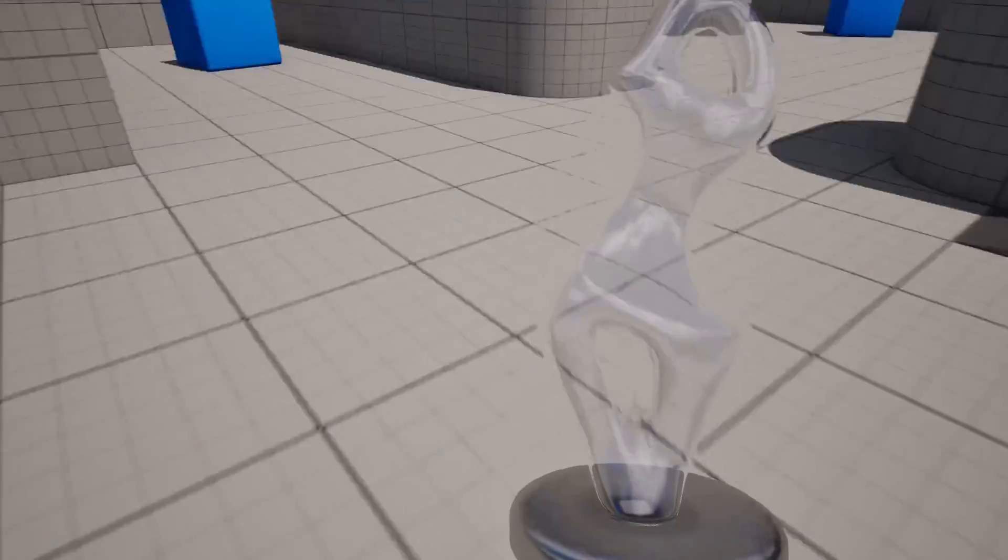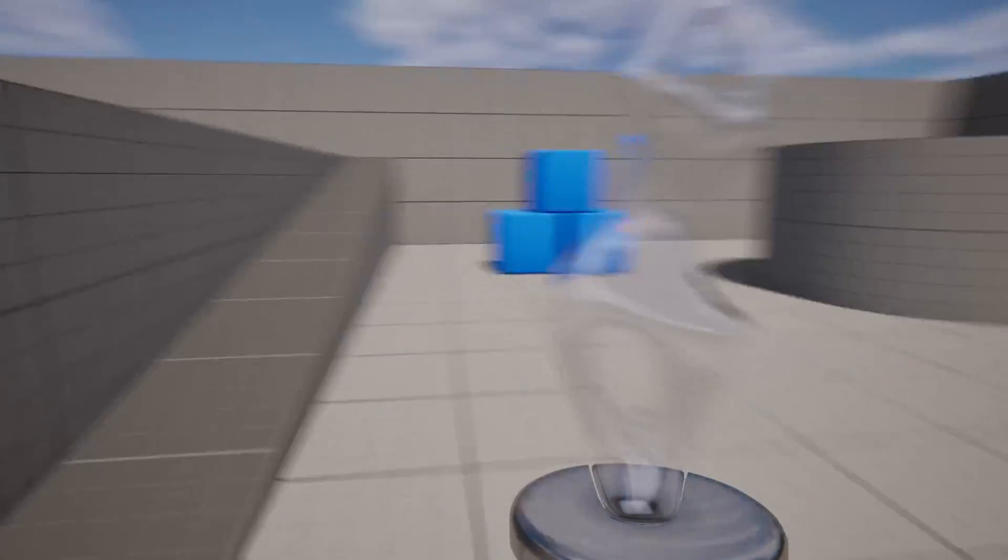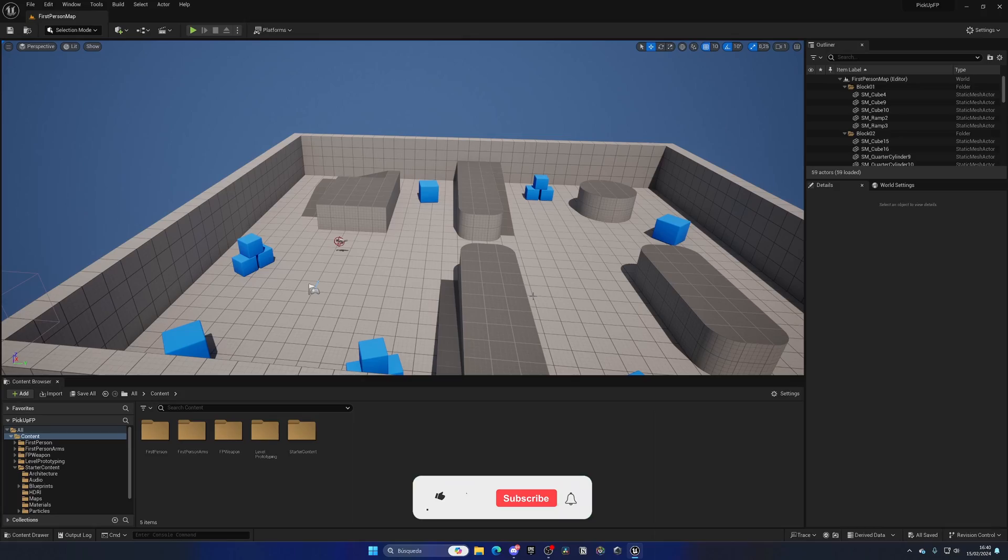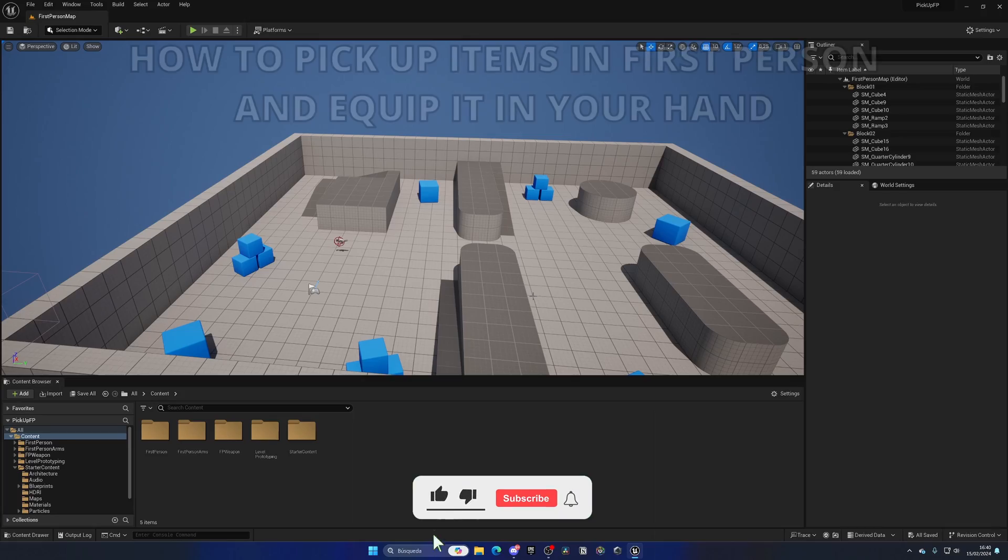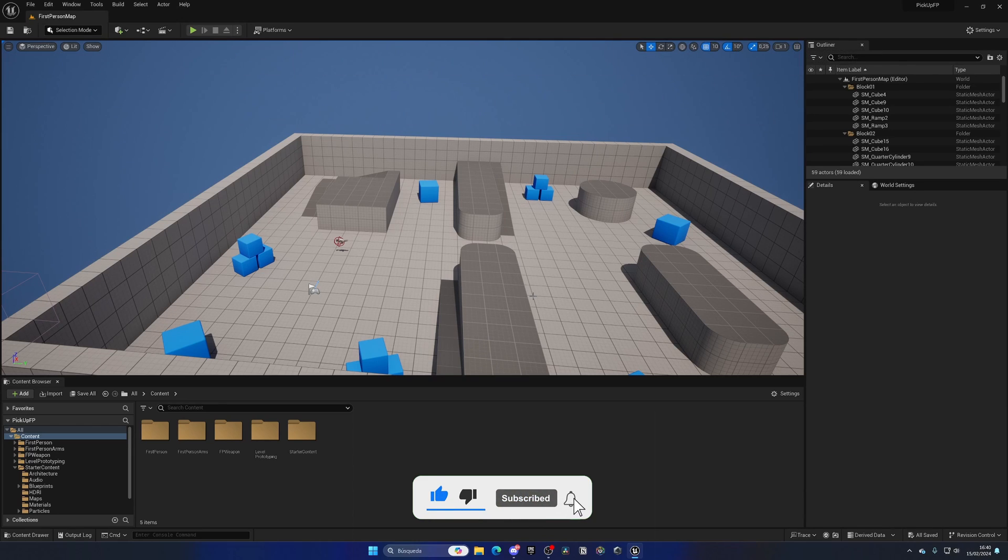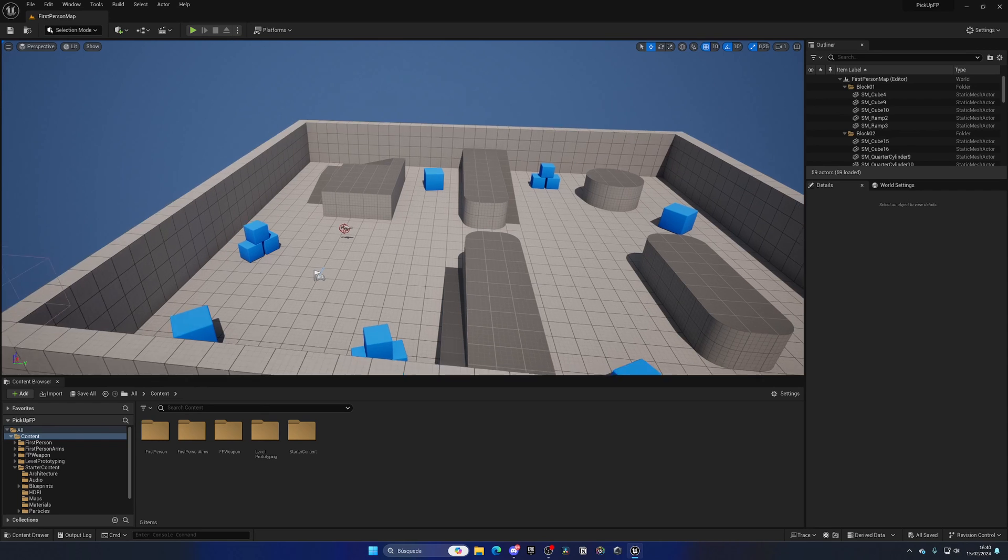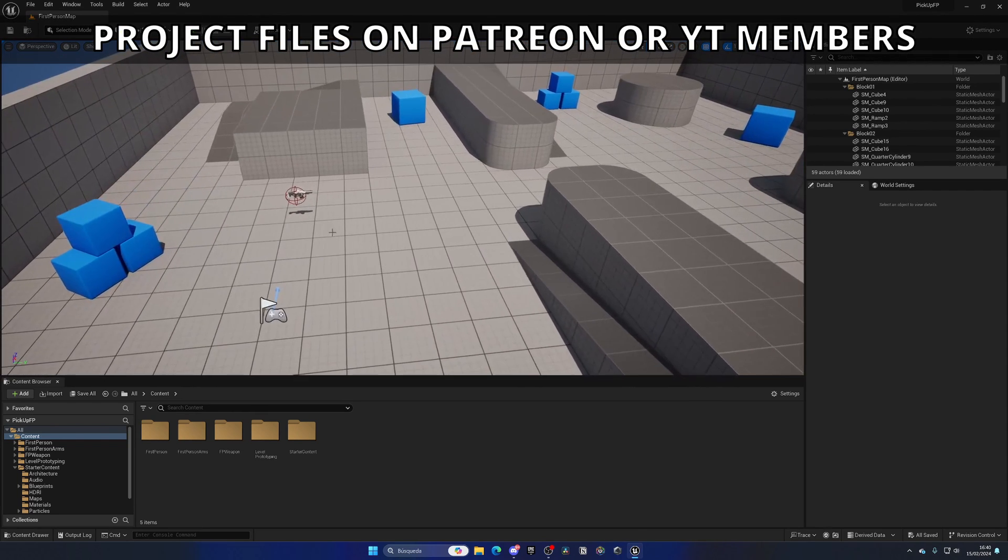What's up guys, welcome to a new Unreal Engine 5 tutorial. Today I'm going to show you how to pick up things in first person and equip them into your hands. It's going to be a very easy video to follow, so let's get started.